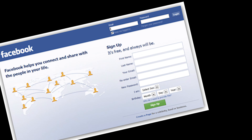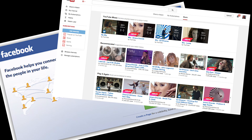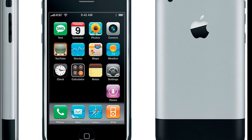2004, Facebook was founded, and soon after that, in 2005, YouTube appeared, and after that, Twitter was founded in 2006. The biggest innovation of 2007 was almost certainly the iPhone, which was almost wholly responsible for renewed interest in mobile web applications and design.